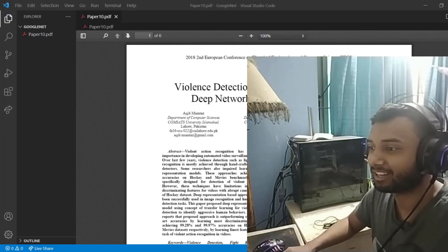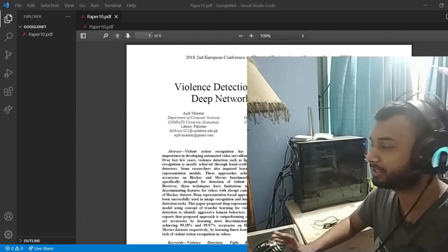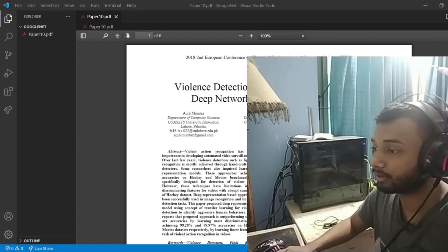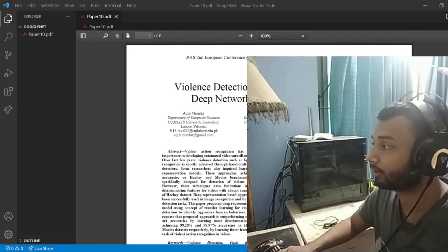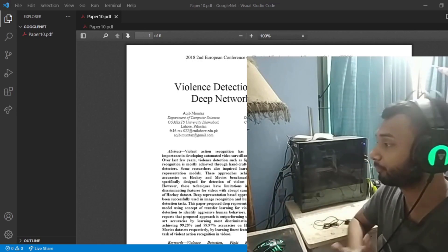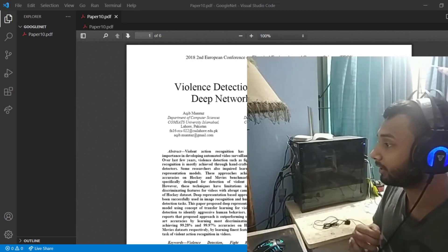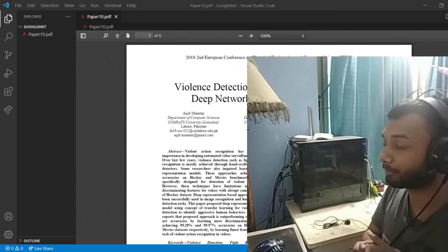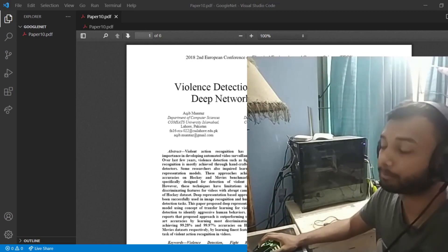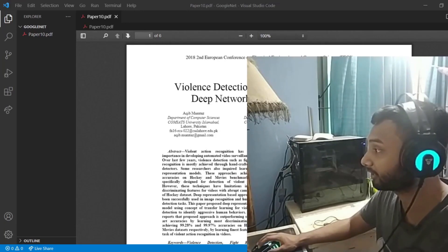Hello everyone, welcome back to my channel. In this video I am going to implement a simple research paper using transfer learning. As some of you might know, I am working on a violence detection system using deep learning frameworks. In this video I'm going to implement another paper which uses transfer learning.